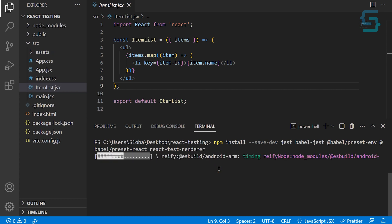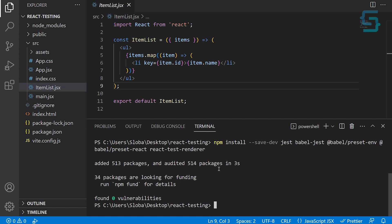Let's wait a couple of seconds. It added 530 packages.